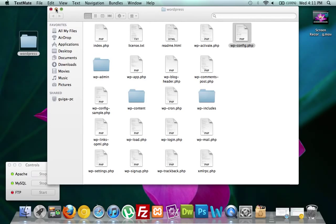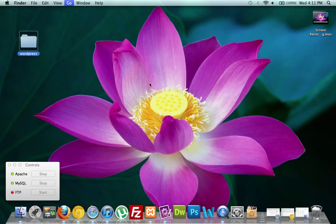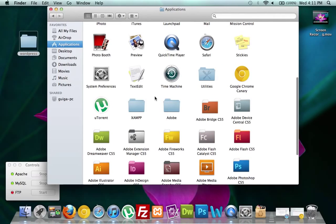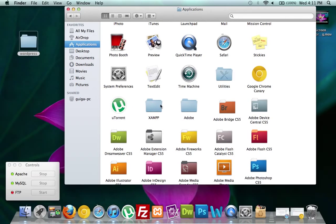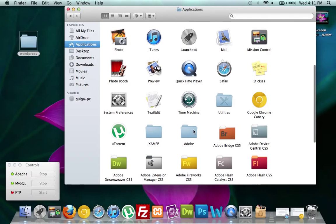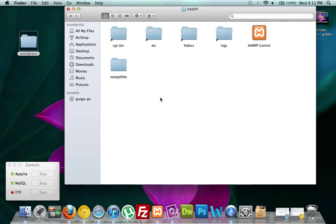Now we're going to open up our applications where we have XAMPP. Find your XAMPP folder — you could have it on your desktop; I just have it in my applications folder sorted alphabetically.